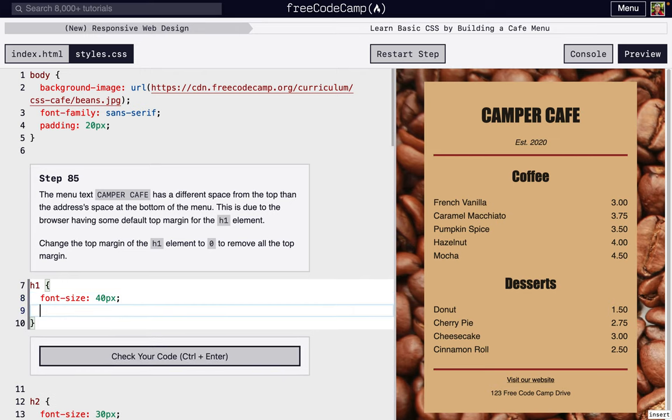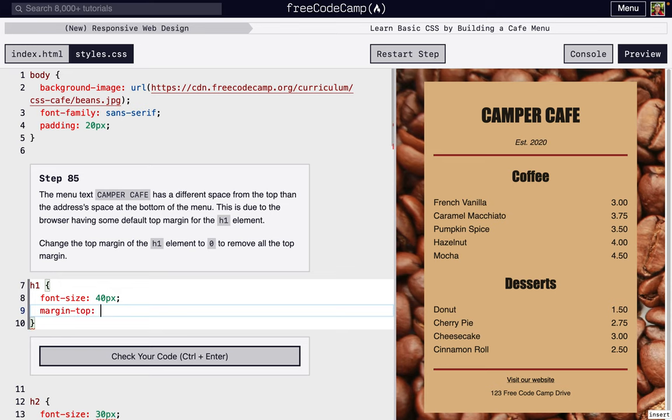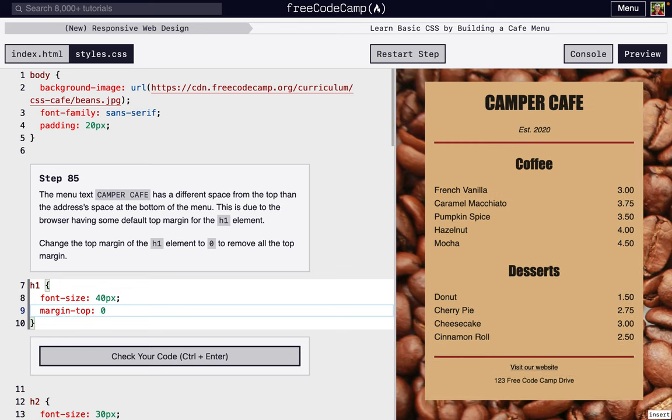So we're going to change the margin at the top of this header one because there's a little bit too much space. We're just going to make the margin on the top zero. Every element of HTML, or most at least, have some sort of default CSS that's applied through the browser. This automatically has some extra margin on the top and we just want to get rid of it. We're going to change margin-top to zero.